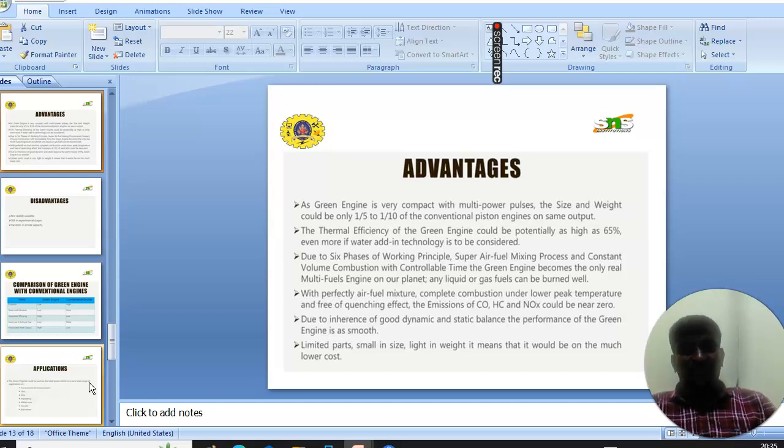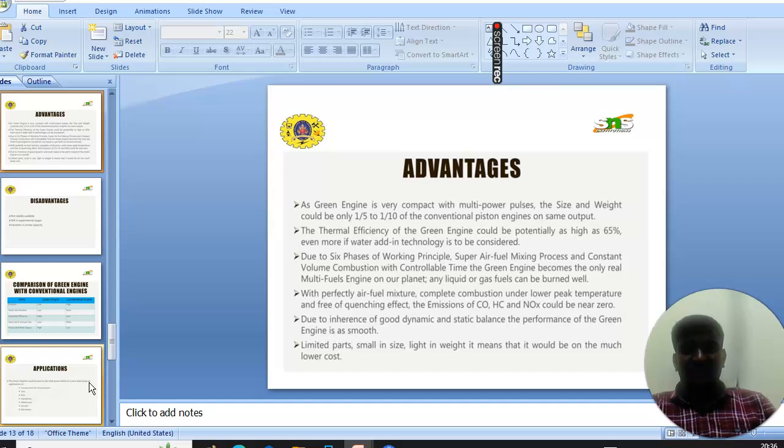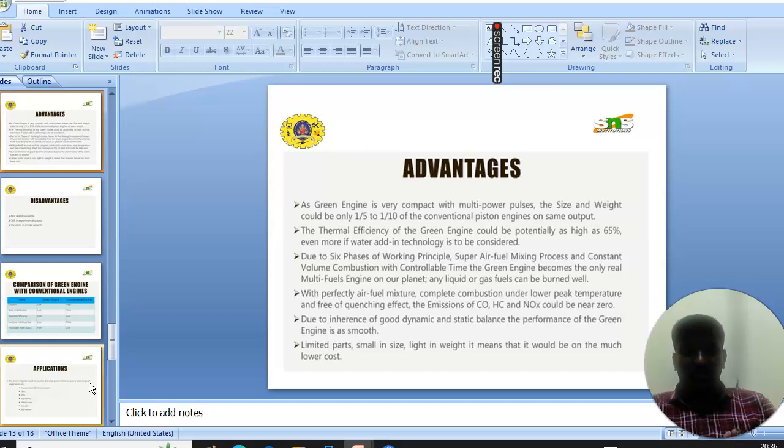Next you will see the advantages of the green engine. As the green engine is very compact with multi-power pulses, the size and weight could be only 1/5 to 1/10 of the conventional piston engines of the same output.